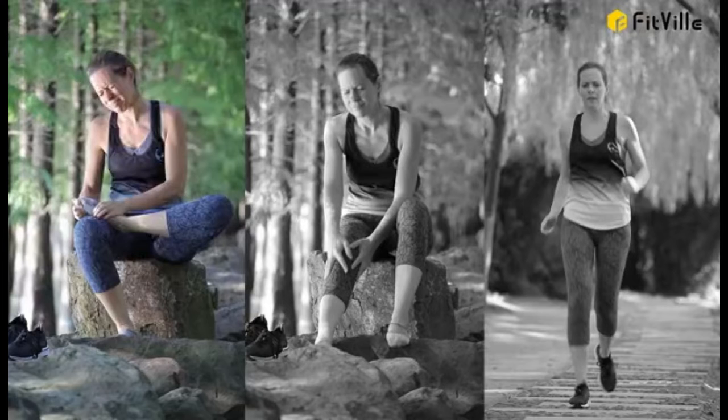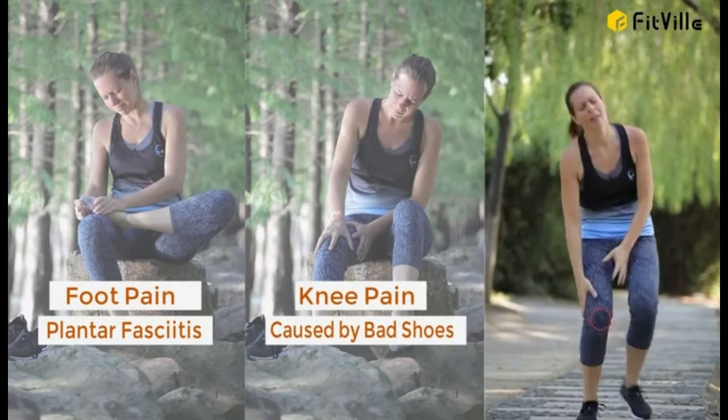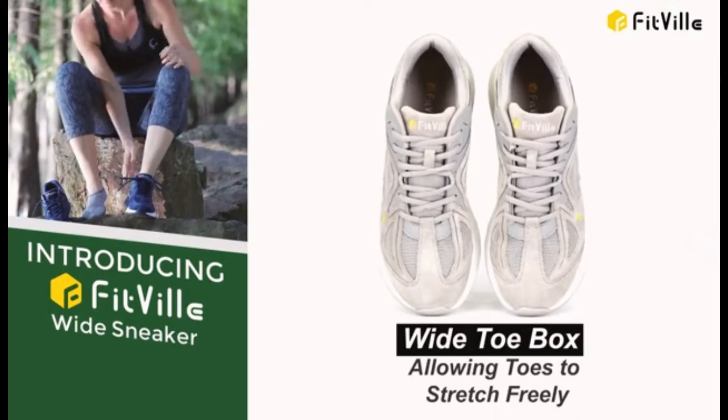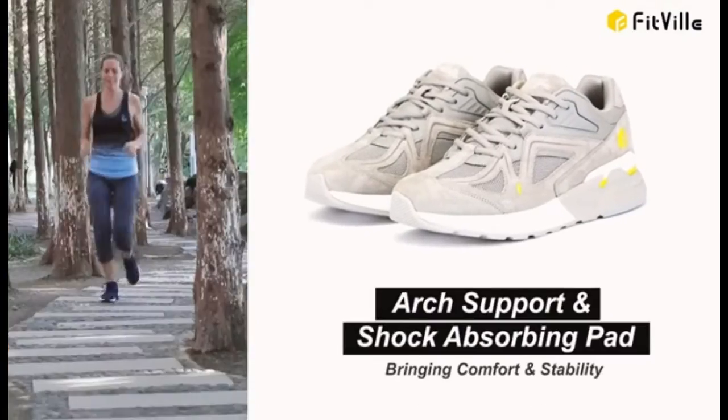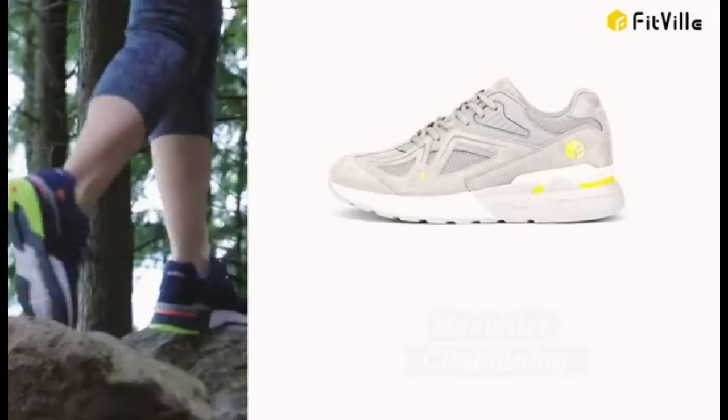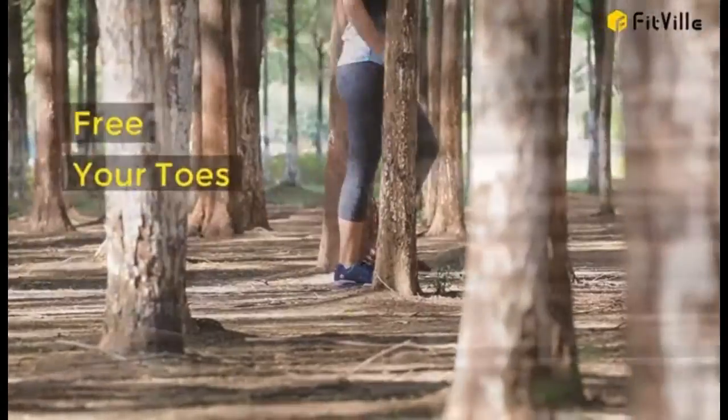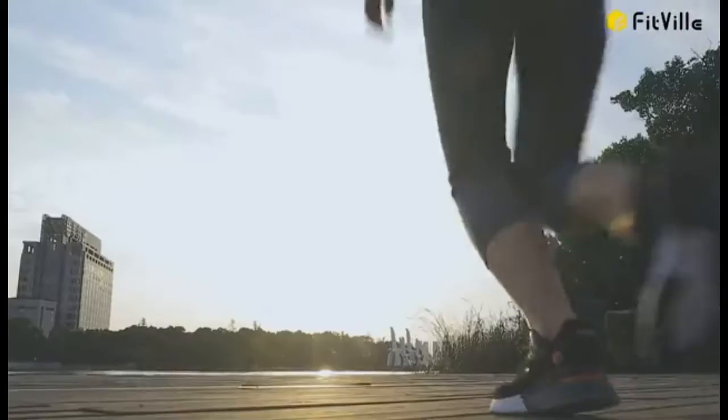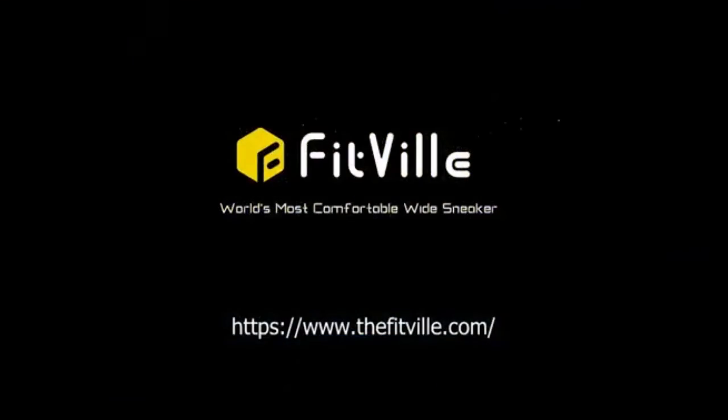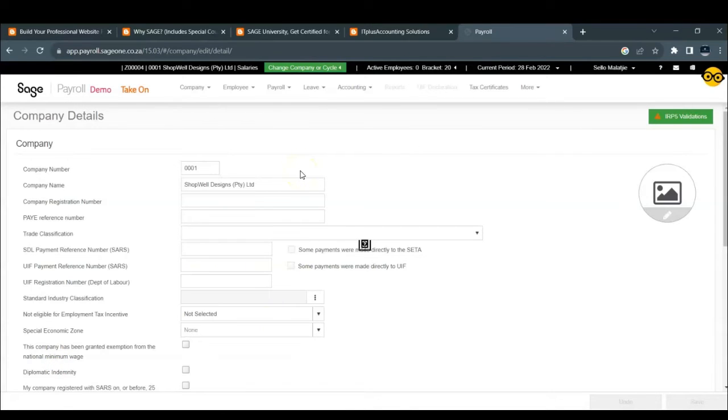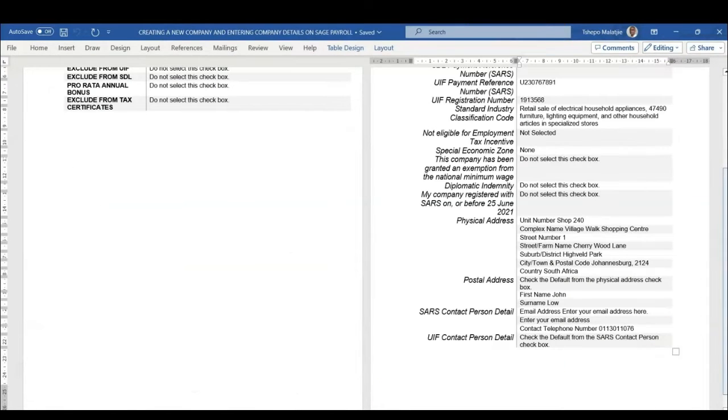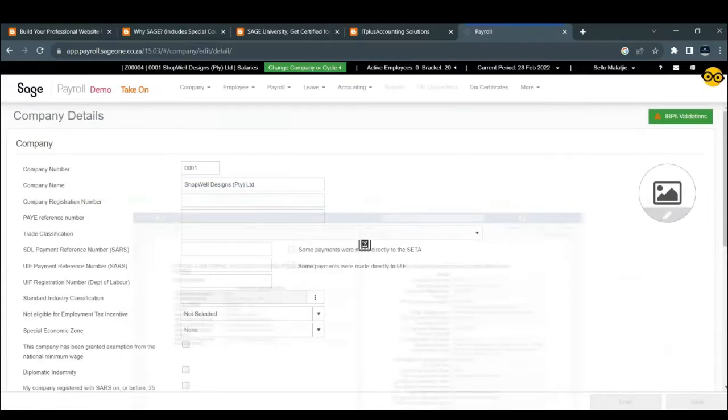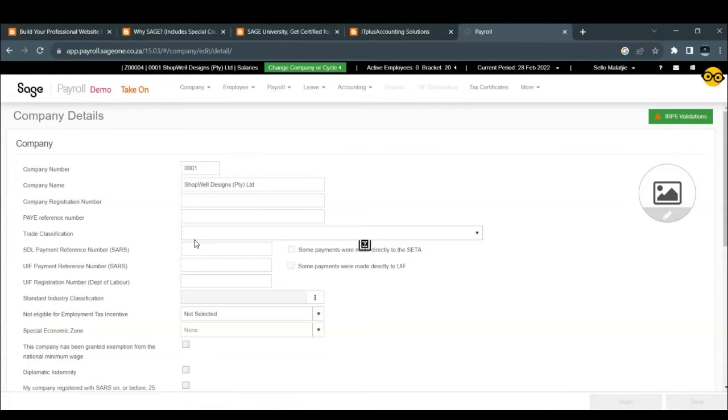Once we click finish, for the company you will have this particular screen where you have to insert your company's details. So we'll just go ahead and insert these particular details as given on this particular tutorial question. You will notice that the company number is pre-populated because we had to insert the number when we're creating the company. The company name as well.